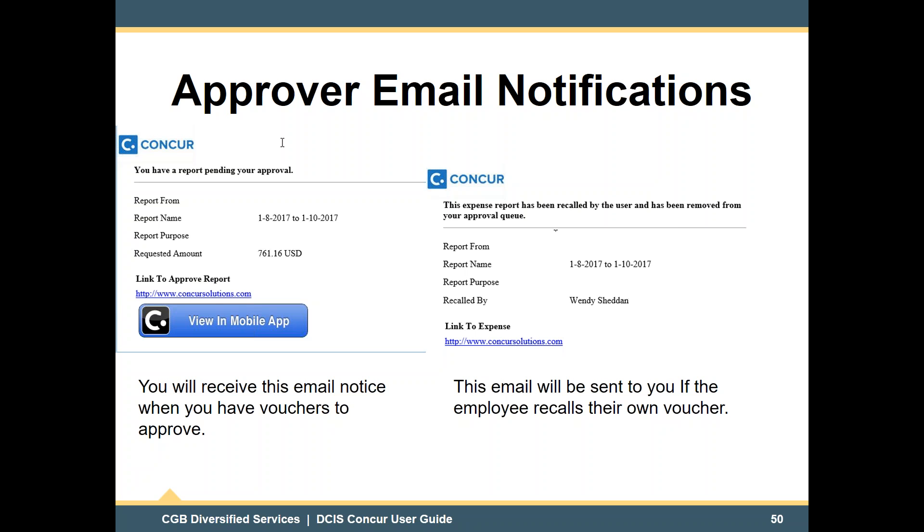These are email notifications you will receive as an approver. You will receive an email notice when you have vouchers to approve. A second email will be sent if the employee recalls their own voucher. This concludes our beginning information. If you are not receiving these email notifications, it is possible they are being sent to your junk mail or spam folder. Please check your junk mail to make sure Concur is not sending your emails there. If they are, right-click on any one of these emails and indicate that it is not junk — in the future, all of your emails should arrive correctly. Thank you.